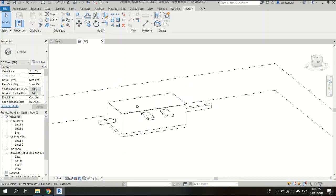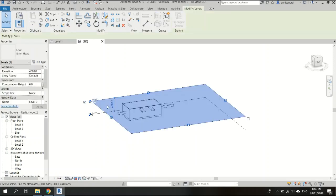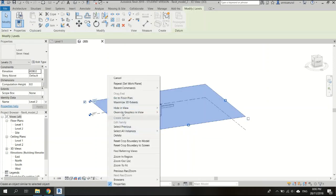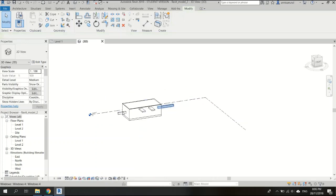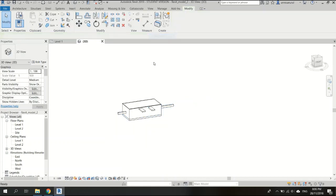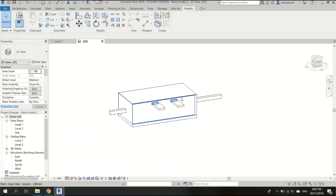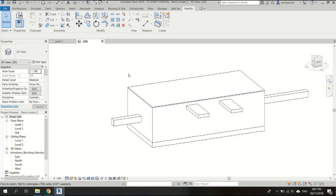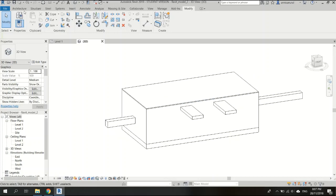Now it's ready to be exported to Autodesk CFD, but first we have to hide the level two and level one elements so that our model will be at the zero, zero, zero axis when we export it to CFD Autodesk.